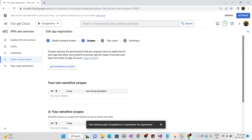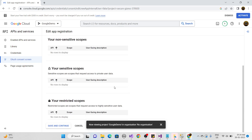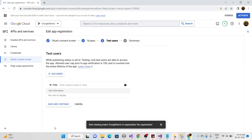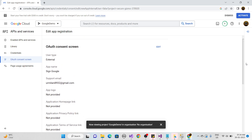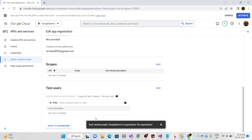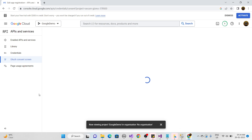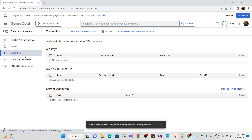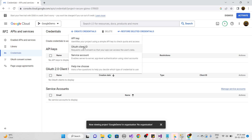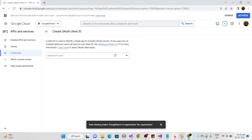Wait a moment and click Save and Continue again. You can check your OAuth consent screen configuration here. Go back to the dashboard and click again on Credentials, then Create Credentials and select OAuth Client ID.